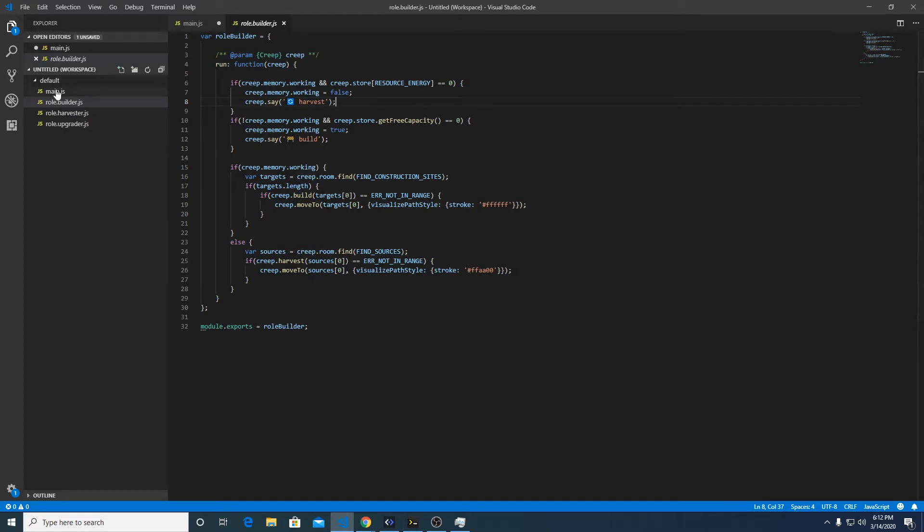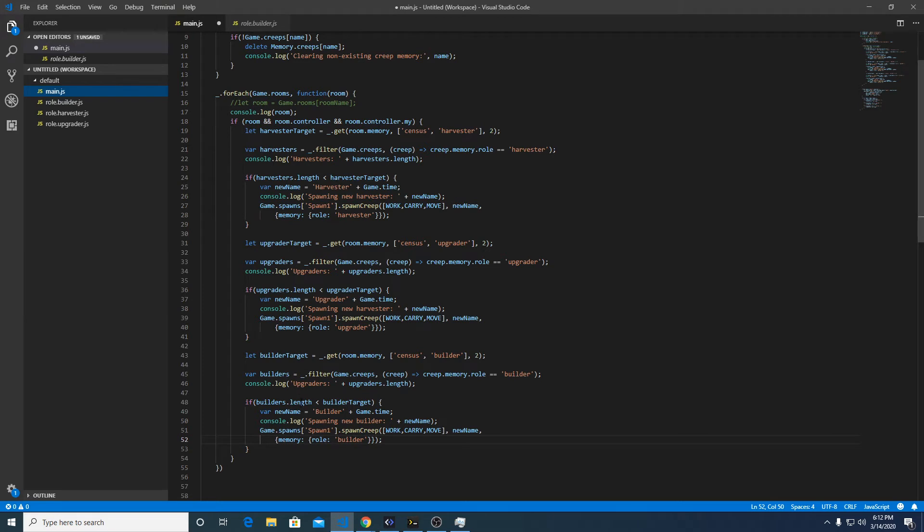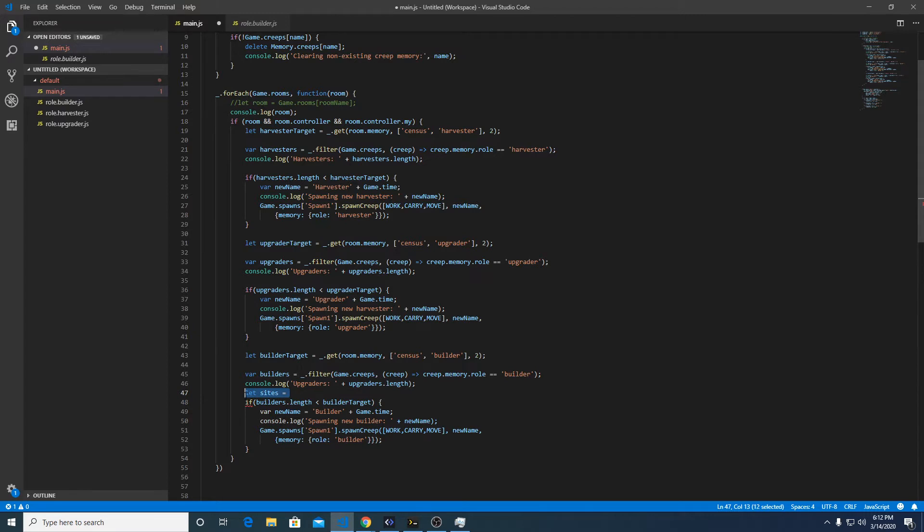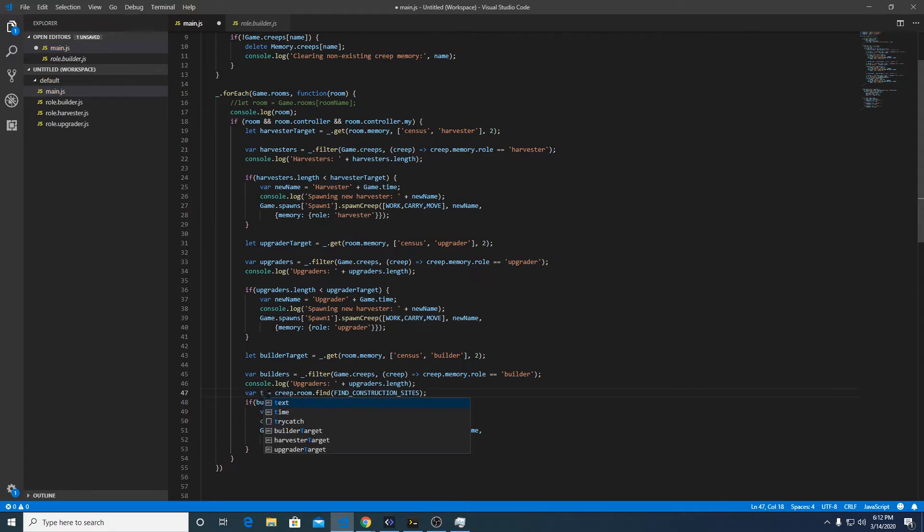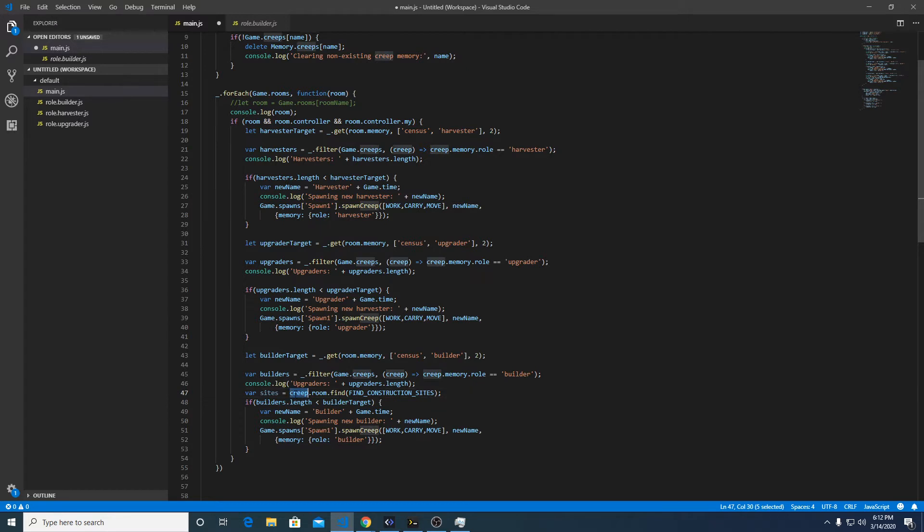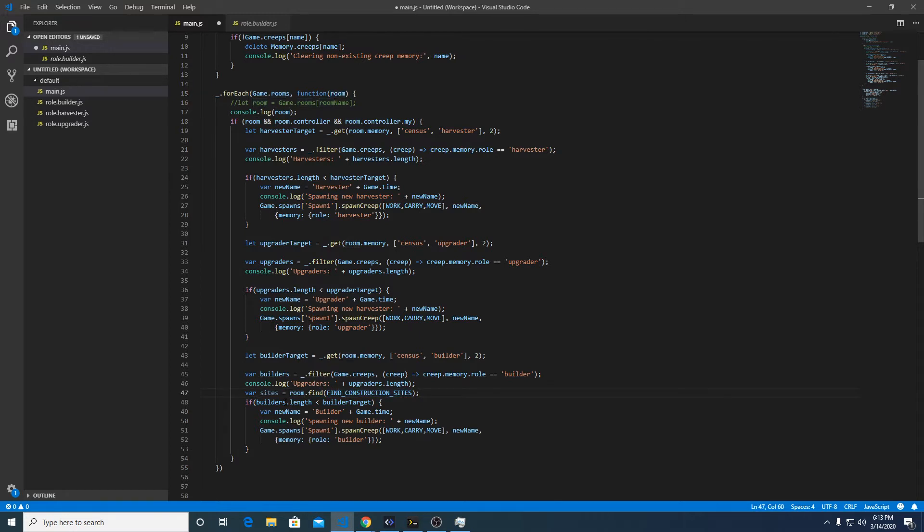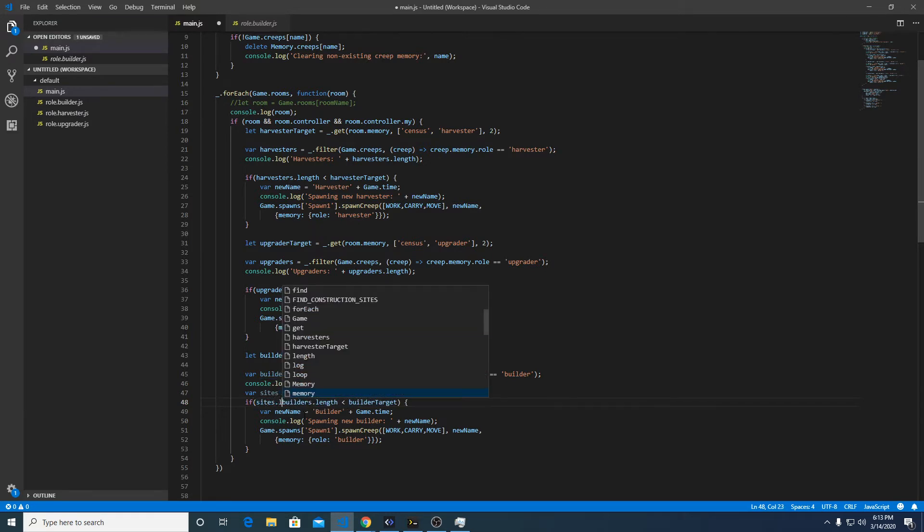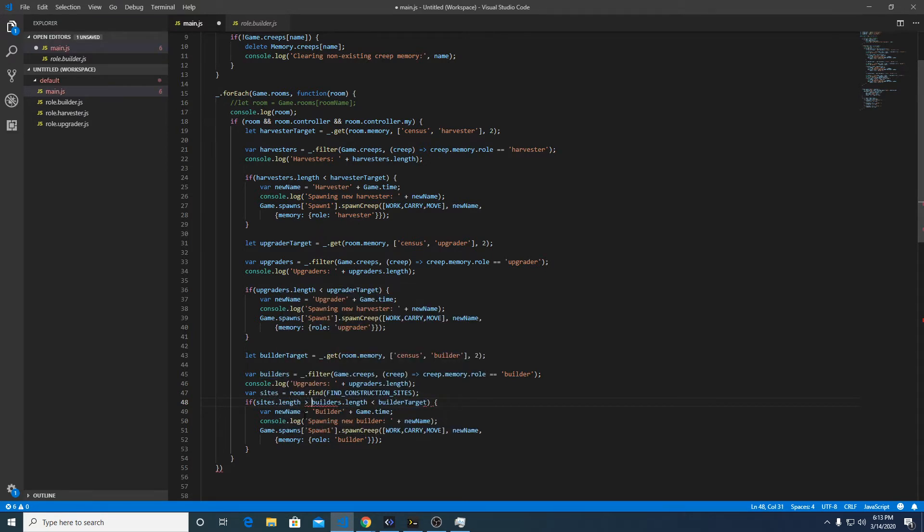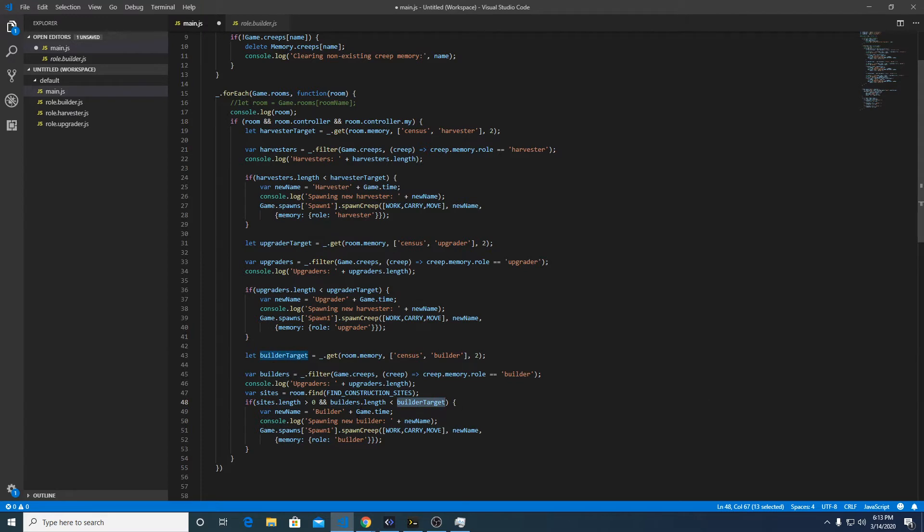The problem is right now it would just spawn two builders all the time. Instead, what we want to do is if there's a construction site, then it would run that code. Let sites equal room.find find construction sites, so if sites.length is greater than zero and the number of builders in the room is less than the builder target, it's going to go ahead and spawn one. Let's save this and see what happens.